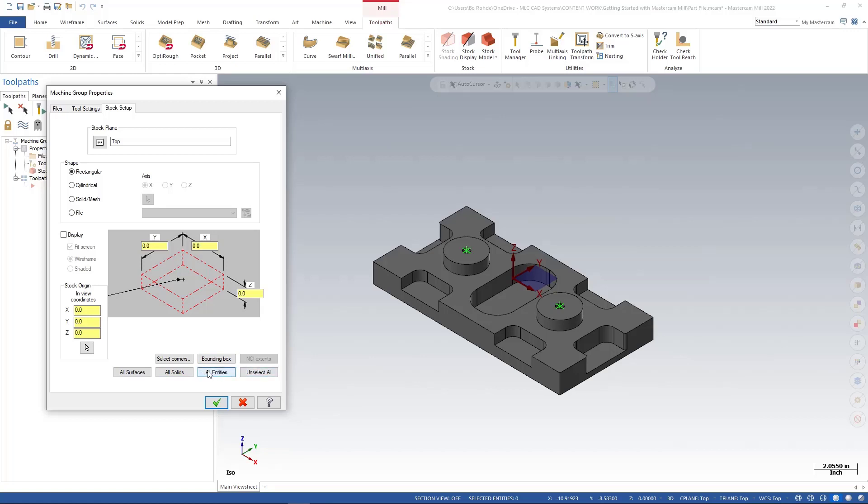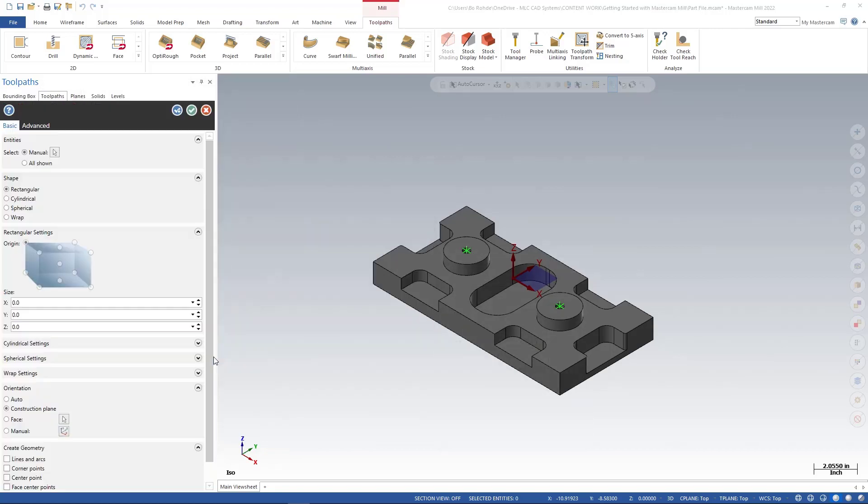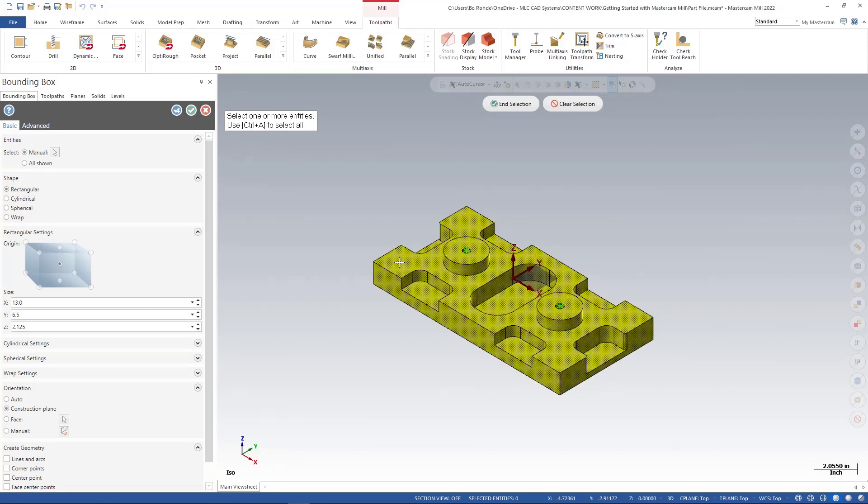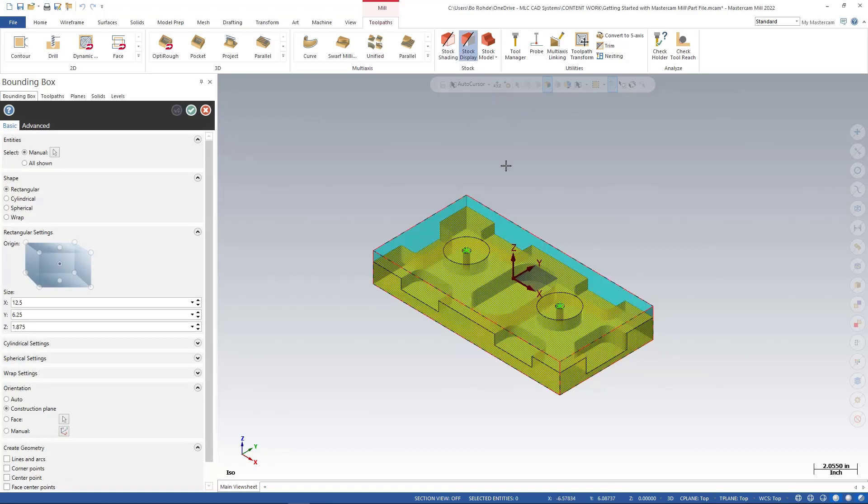I'm going to use a bounding box today just because in a bounding box, I like to be able to have lines created. Once I create my stock, I can use those lines for geometry if I need to. So let's look at bounding box. In our bounding box, the manager opens up. And the first thing we get is this little tool tip. It says select one or more entities or Control-A. I'm just going to come over and left click on my part. And I'm going to say End Selection.